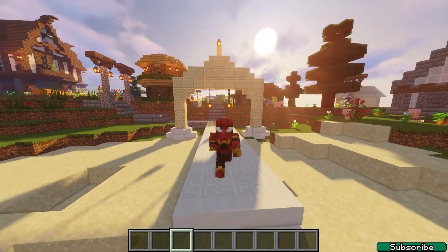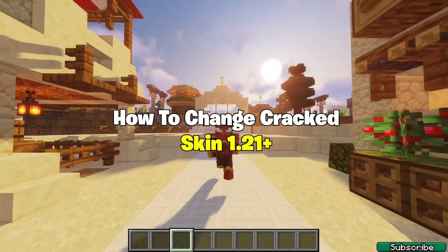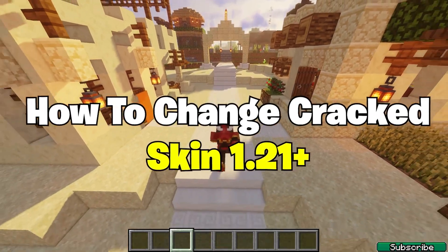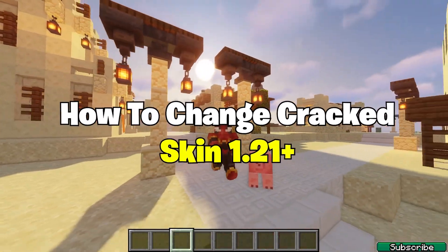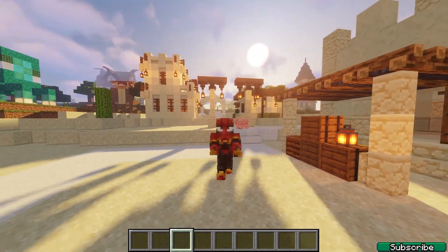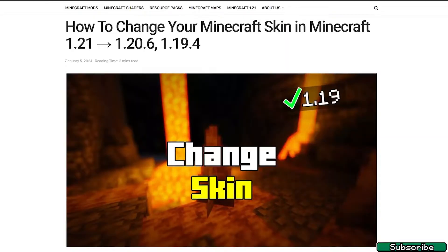Hey guys, welcome to my new video. In today's video I will show you how to change your cracked skin in Minecraft T-Launcher 1.21, so let's go right into that. The first step for you is to go to the video description.